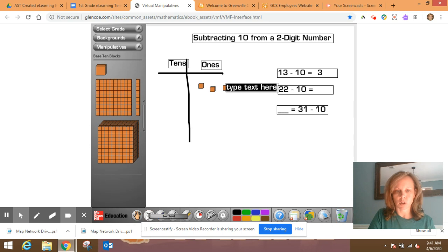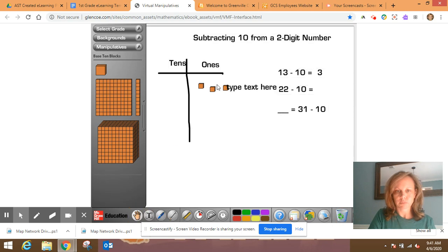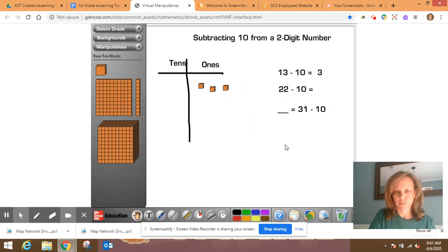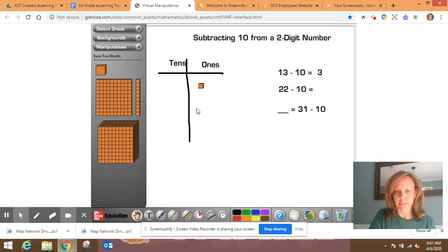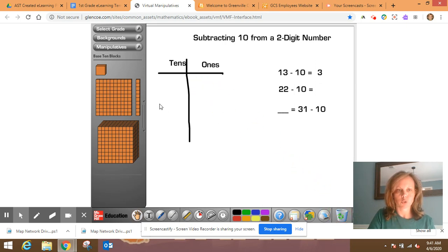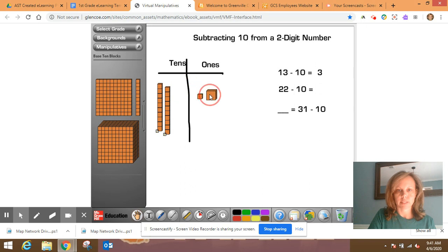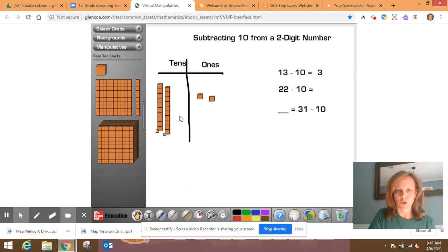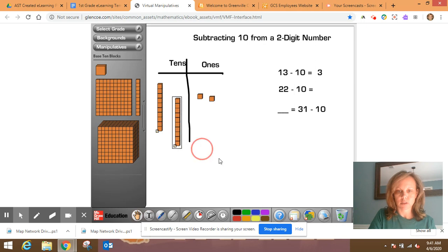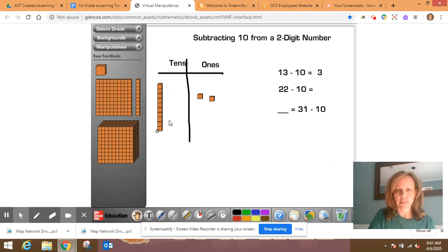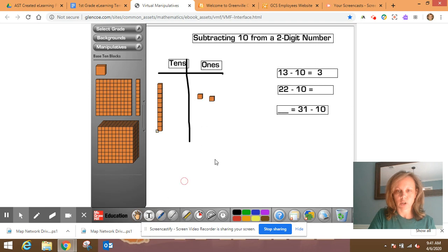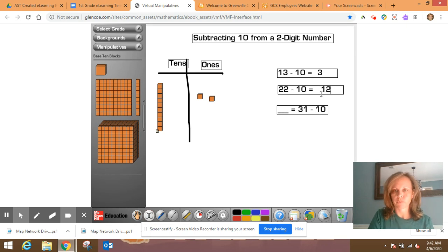Now we're going to solve 22 minus 10. All right. Clear my board there. 22 minus 10. So two tens and two ones. Now it says I'm going to subtract 10. So I'm going to take away one of the tens. This is a 10. So I'm going to remove it. And you can see that I'm left with 10, 11, 12. So I will have a difference of 12.